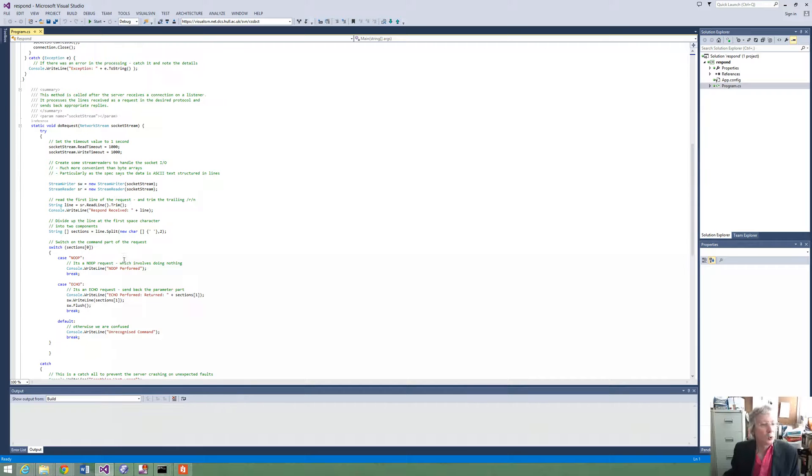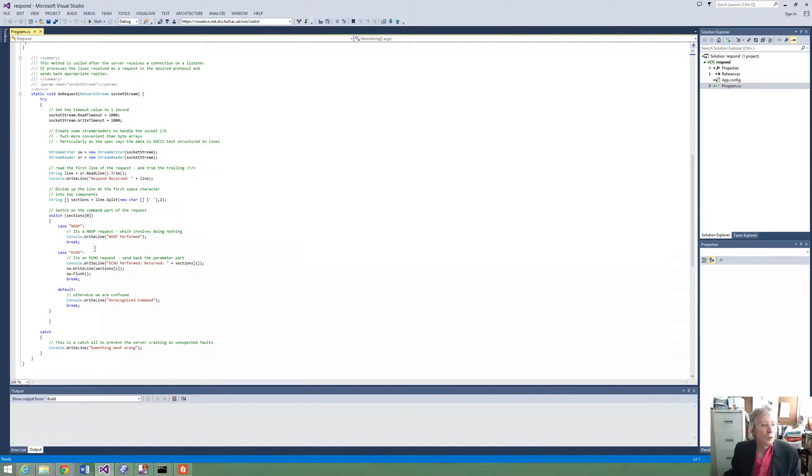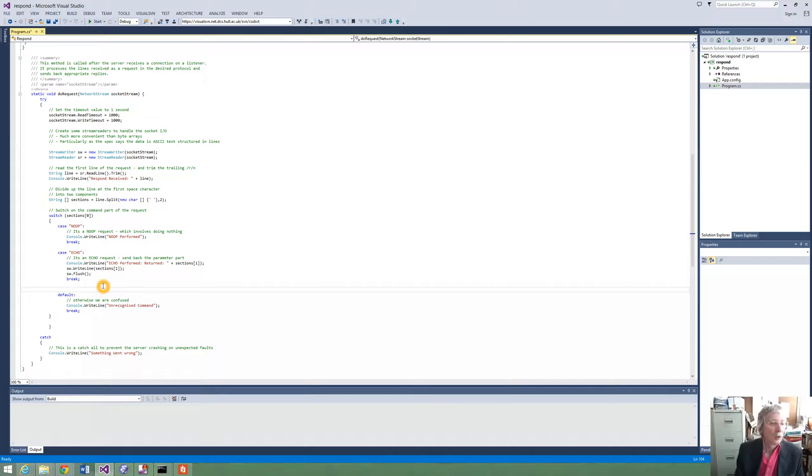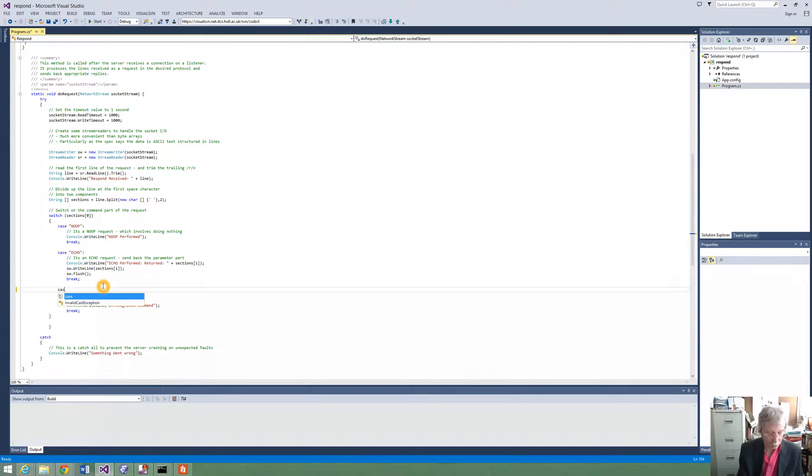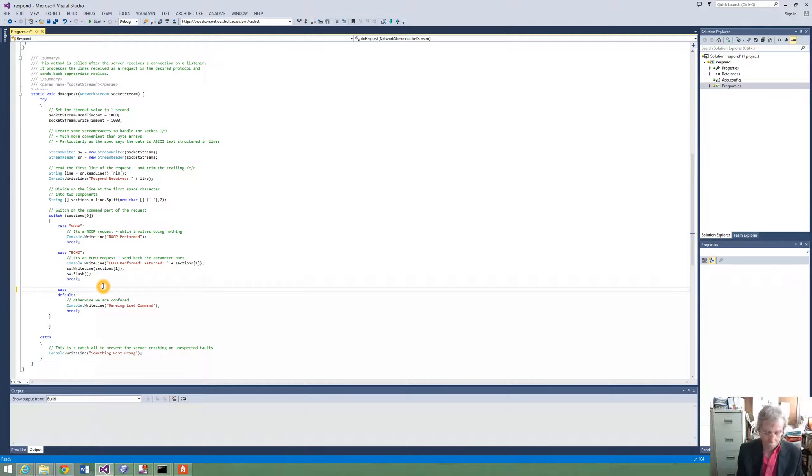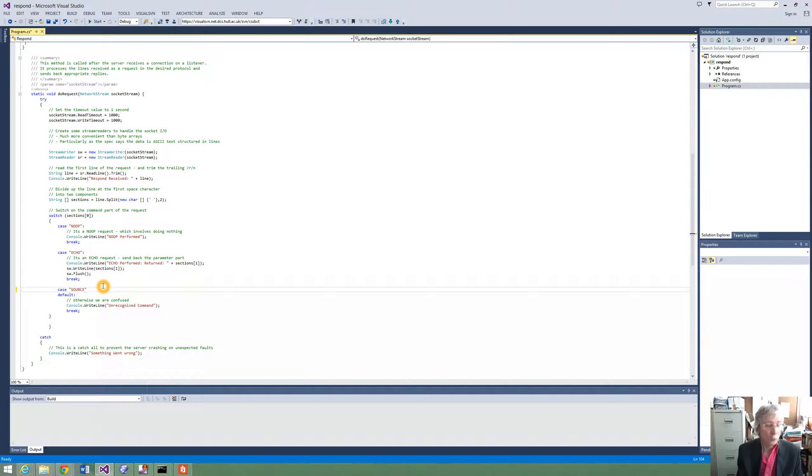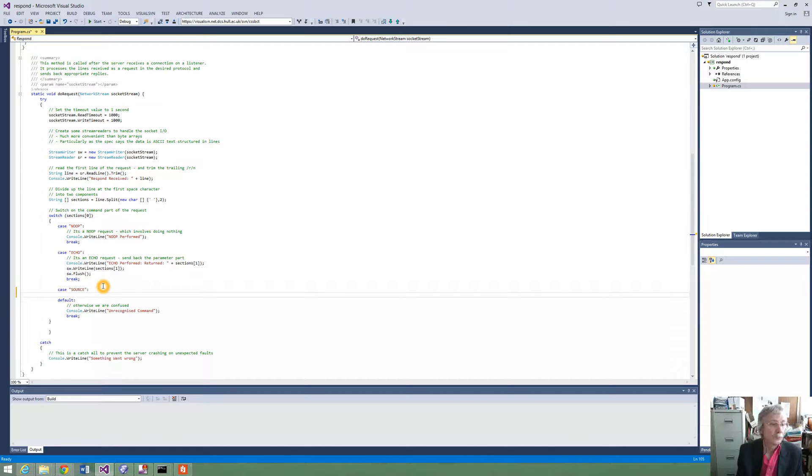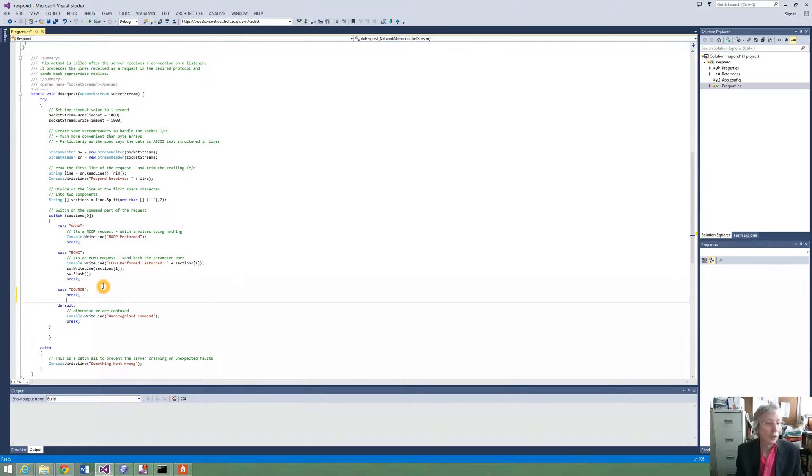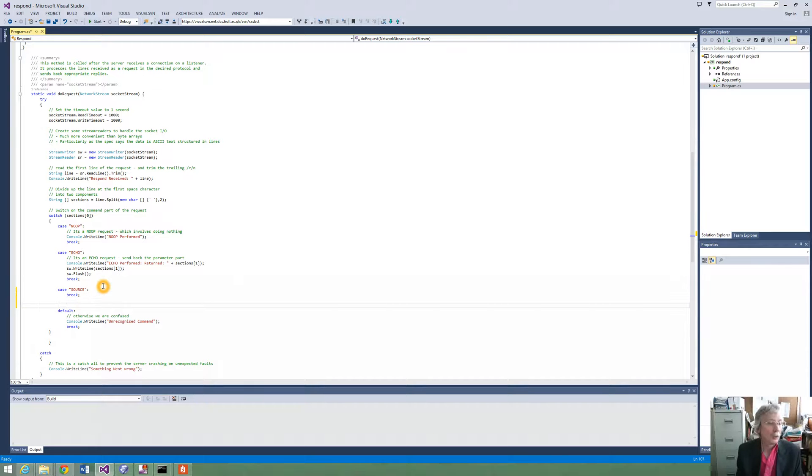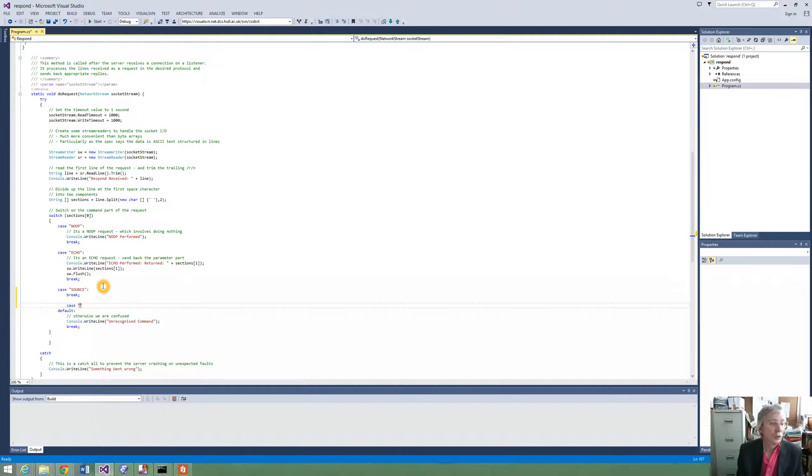So here we are doing the request and now one of the commands that we wish to add, it is quite simple now that we have got a lot of the structure there, we can just add the commands, source, and then we can add the command section for sync.